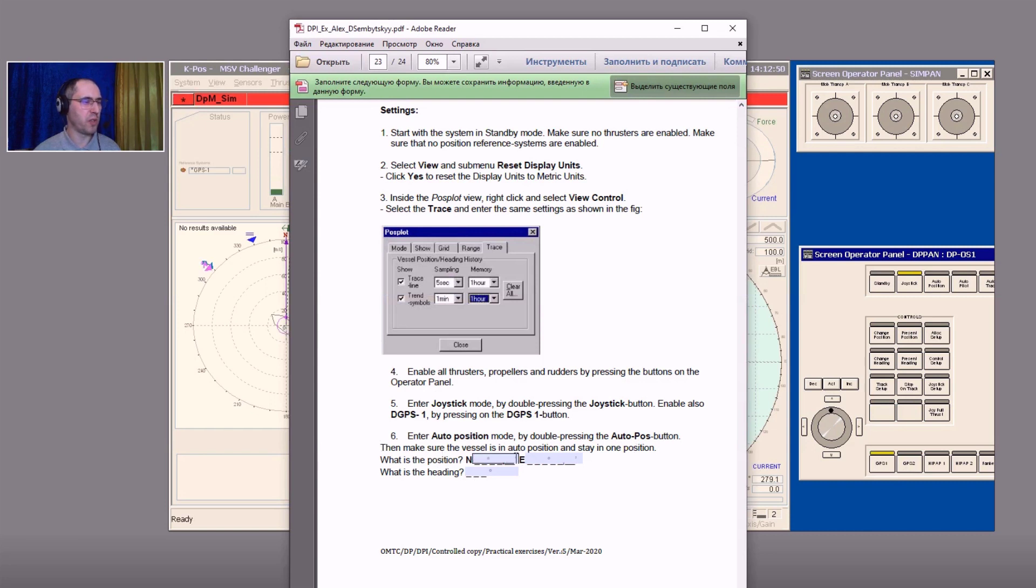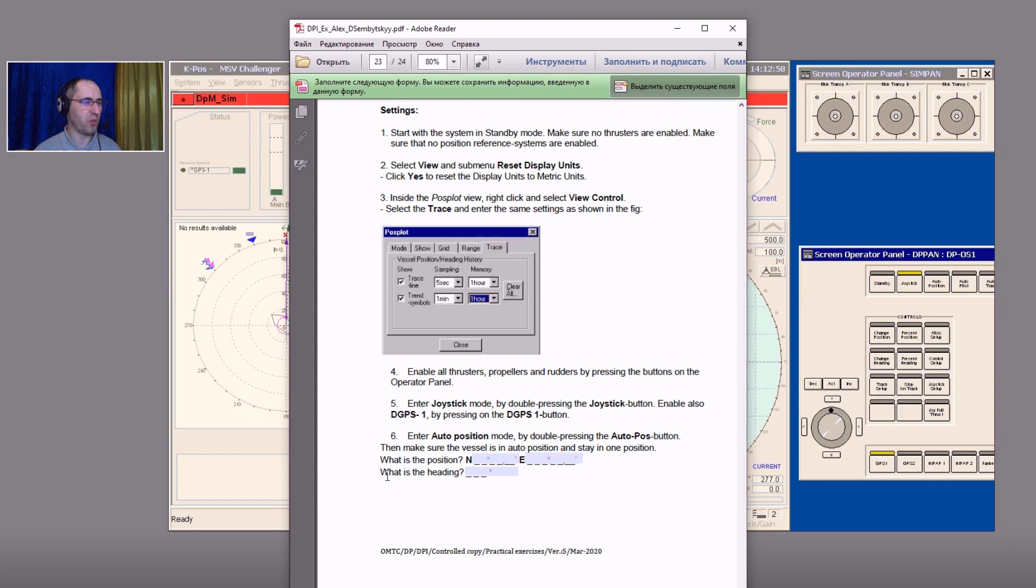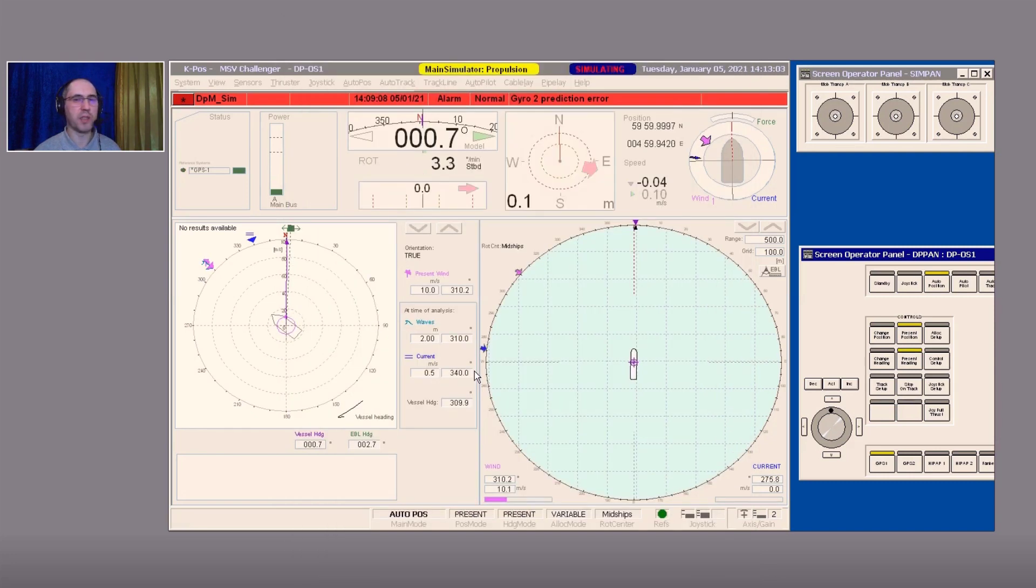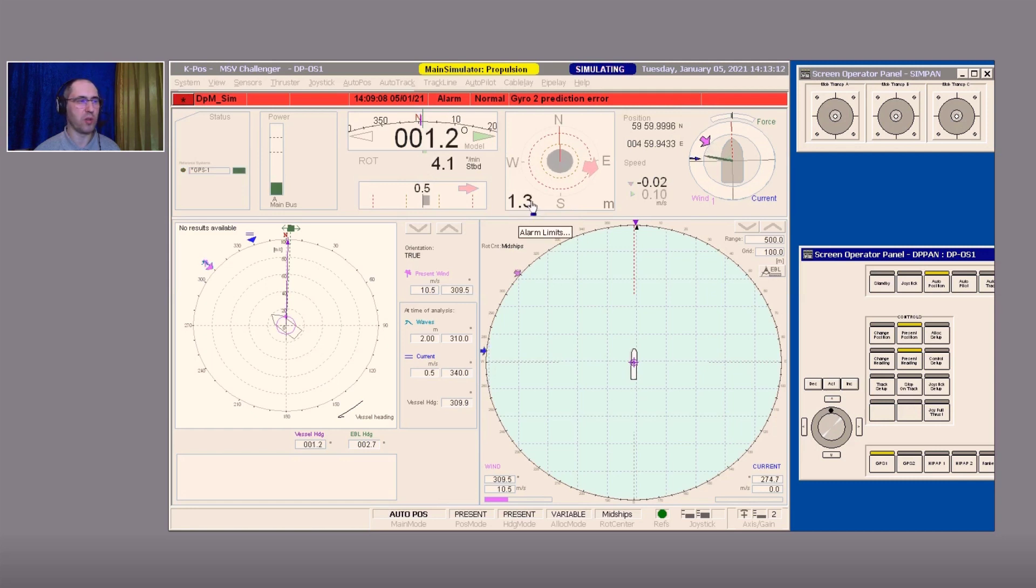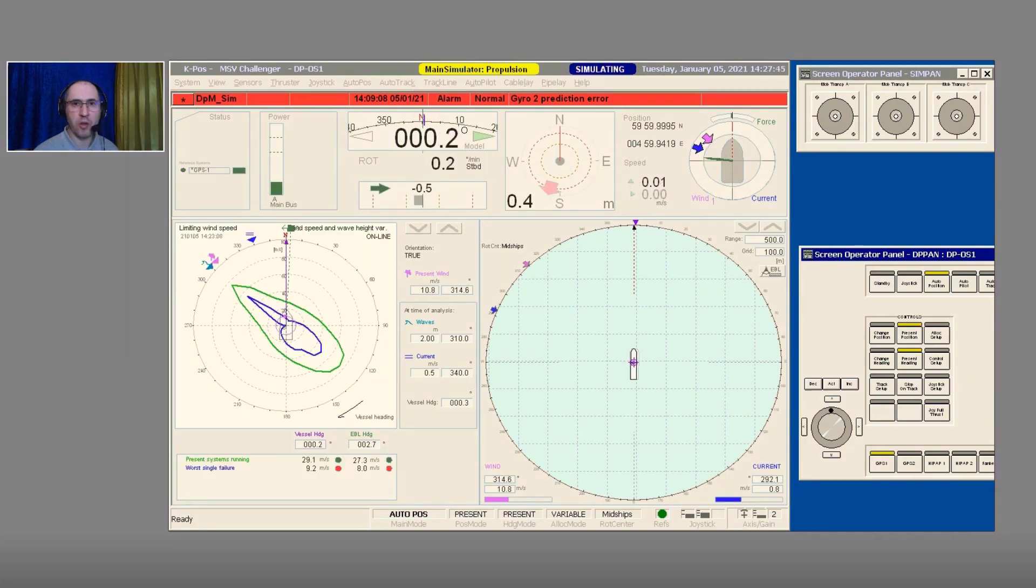Then make sure the vessel is in auto position and stays in one position. We need to answer the question in line number six: what is our position and what is our heading? Let's stabilize the vessel. She is deviated but 0.6 or already 9 meters from the position. Let's wait. Now she is stabilized in auto position.